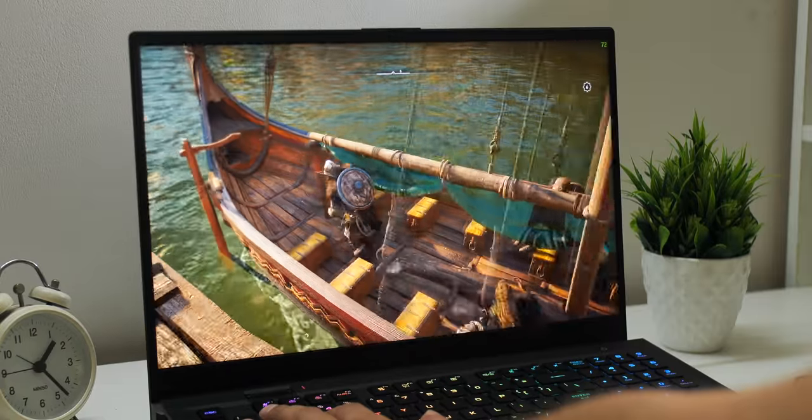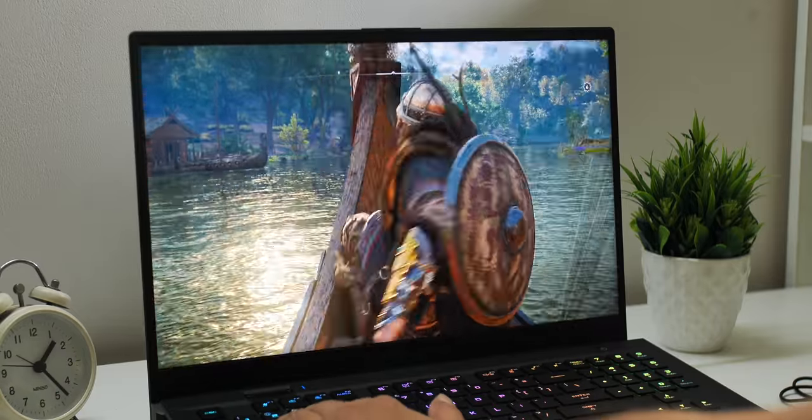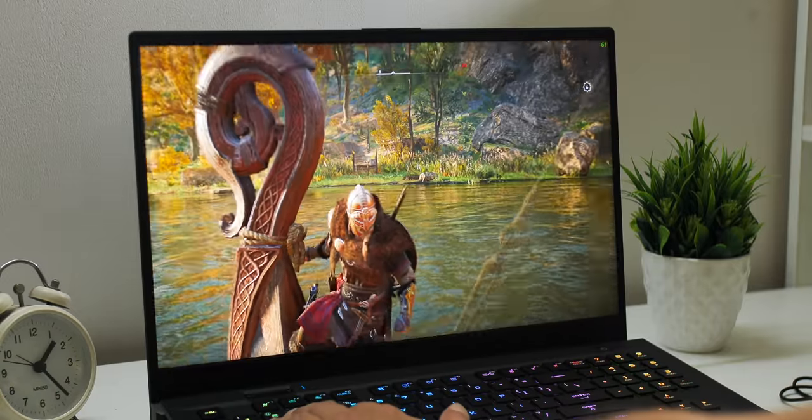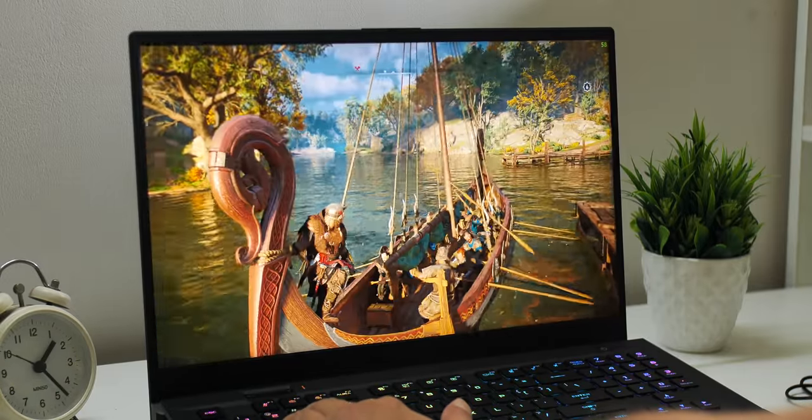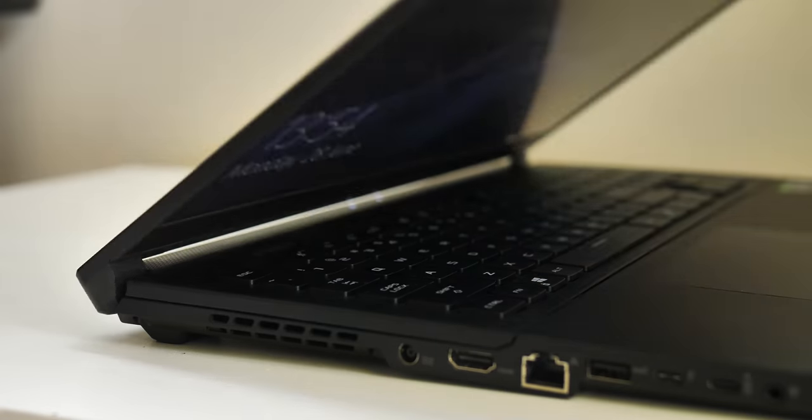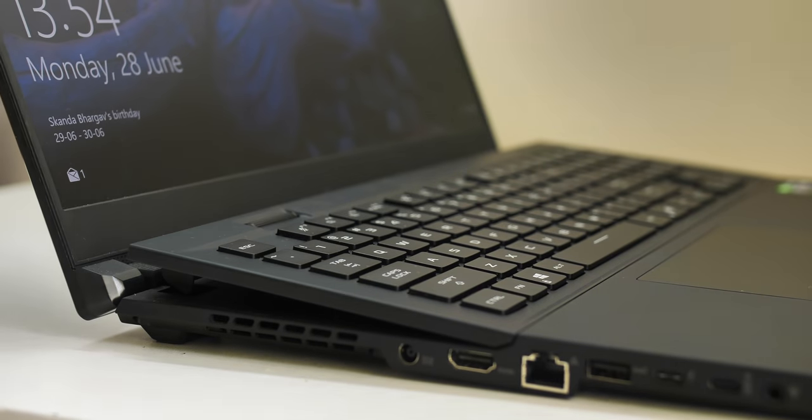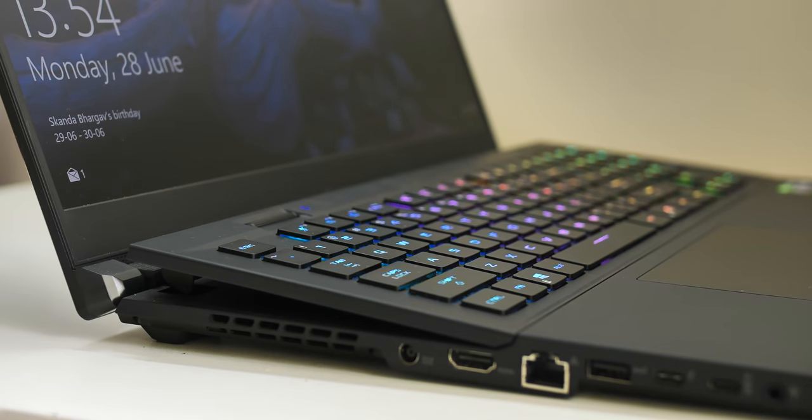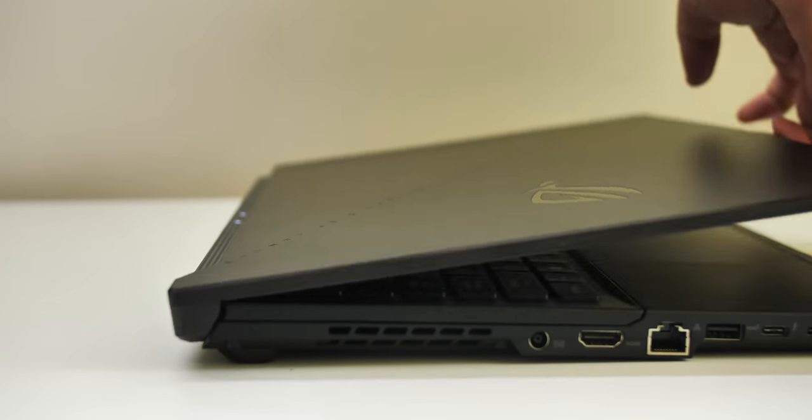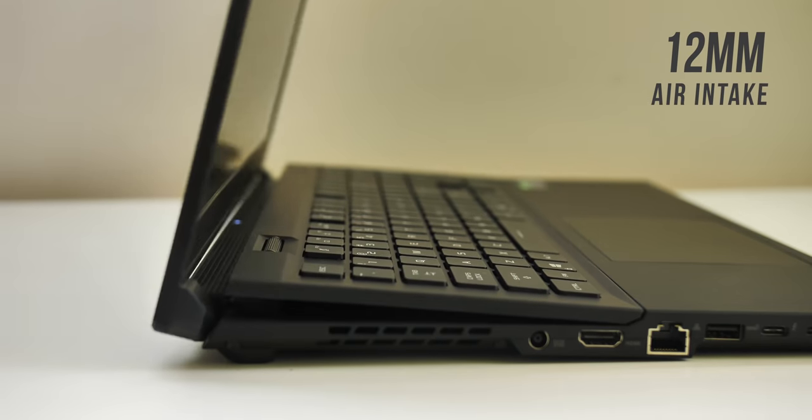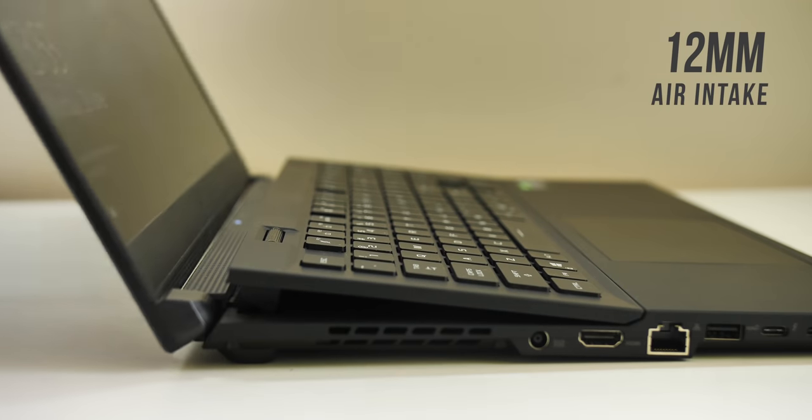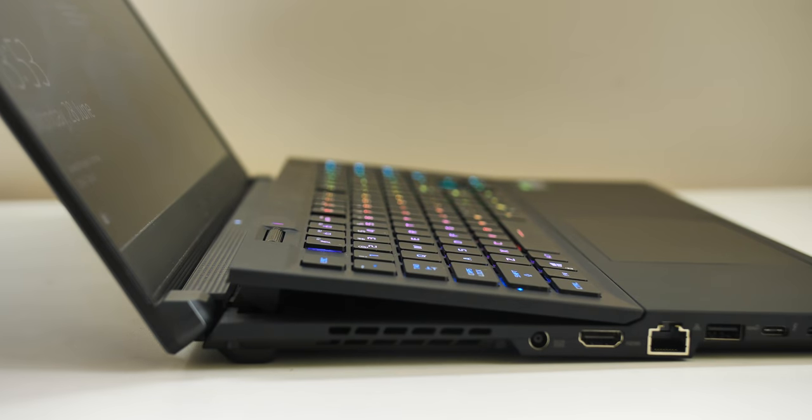Now, one thing to note here is that I generally spent two-three hours on the trot gaming and I found the thermal performance to be very good. See, the Zephyrus S17 also has ASUS' upgraded AAS Plus design which lifts up the keyboard here to an angle as you can see and this opens up a 12mm air intake that increases airflow by almost 25% and also means that the laptop can intake more cooler air from above.